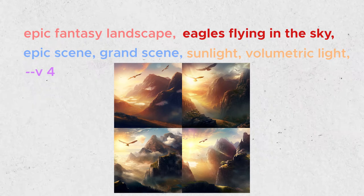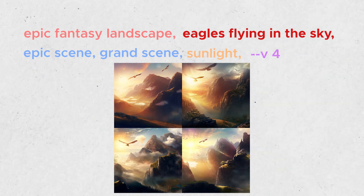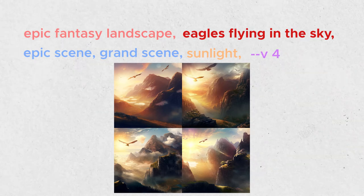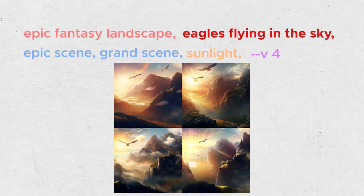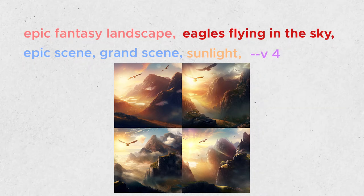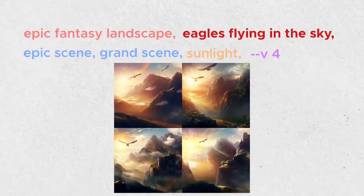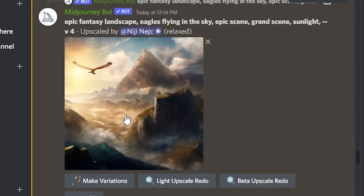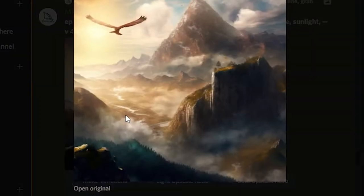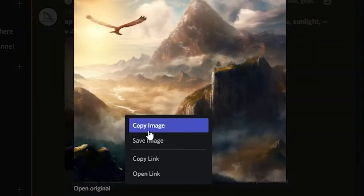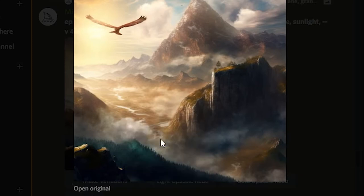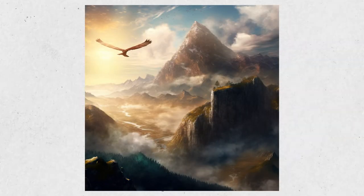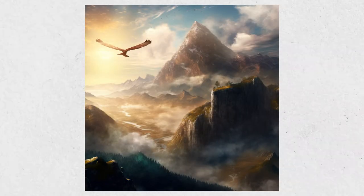The lighting is too strong for me, so I'll remove volumetric lighting from the prompt. I will upscale the image I like with the U buttons and save it. Alright, I got my first Fantasy Landscape.